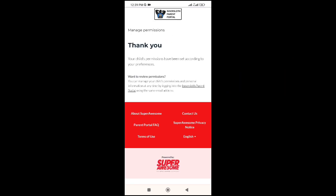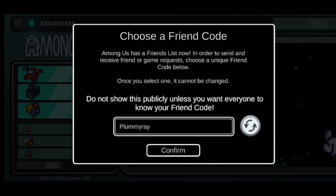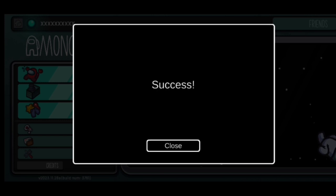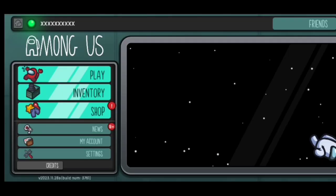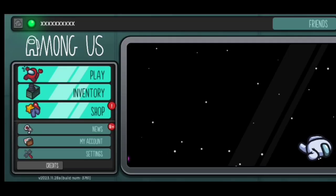So done. Now click here and confirm. Close, and enjoy the Among Us game.